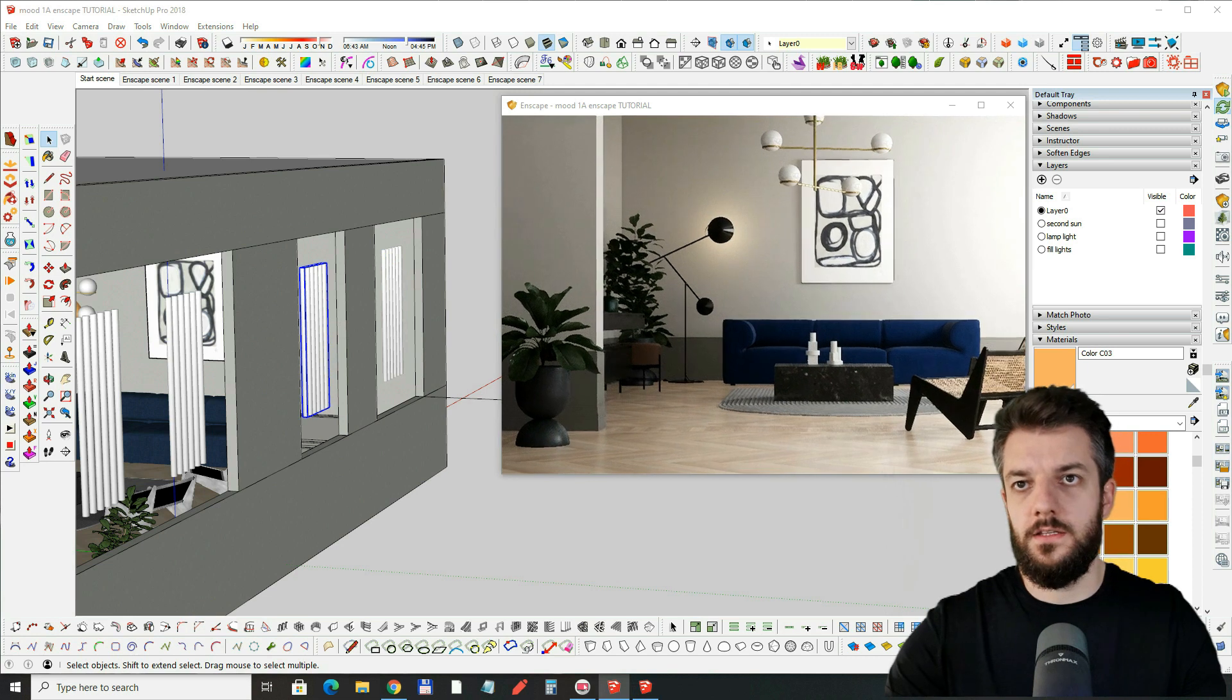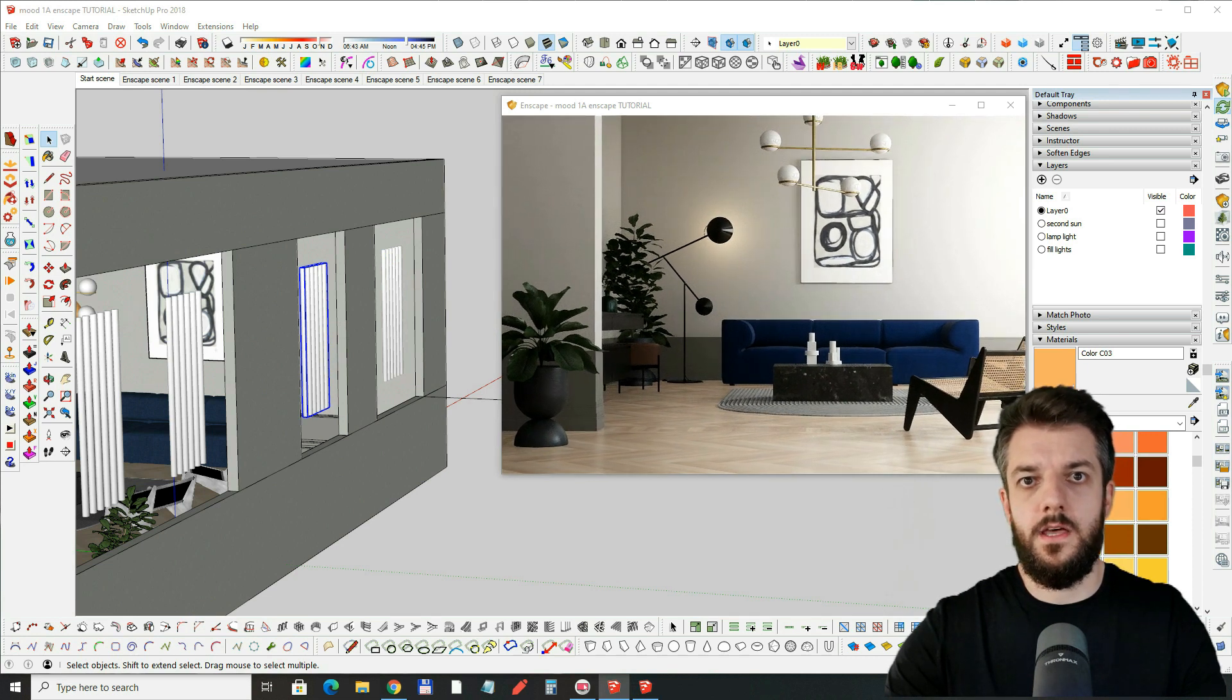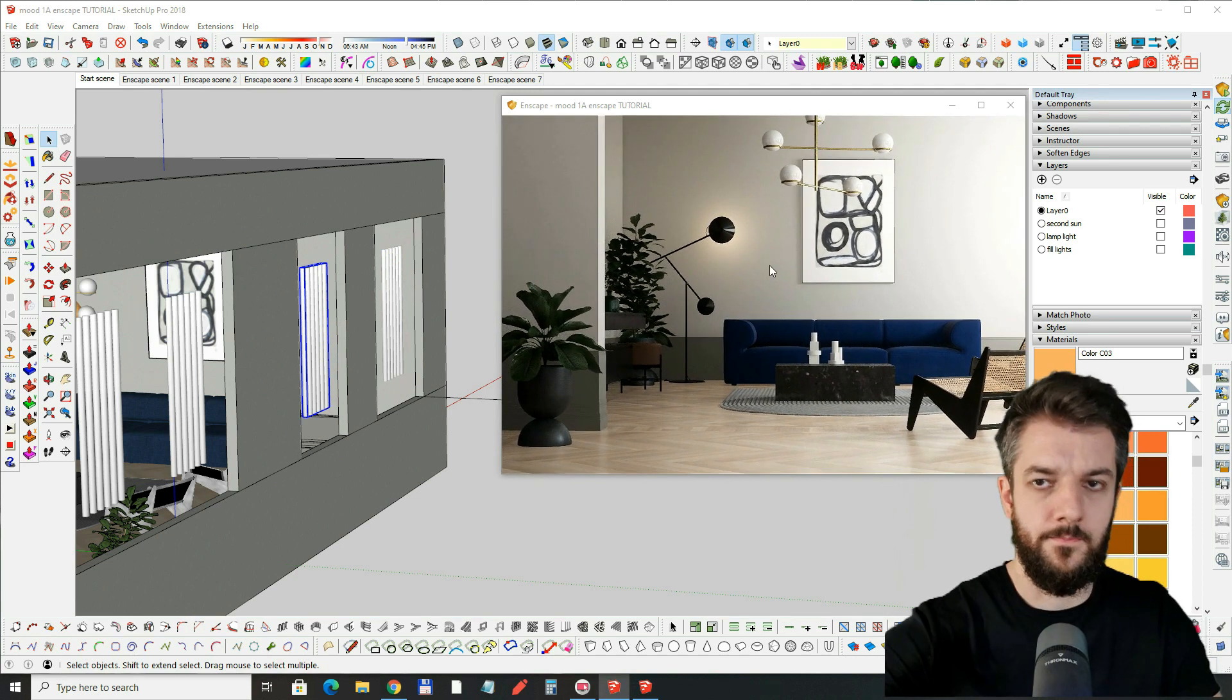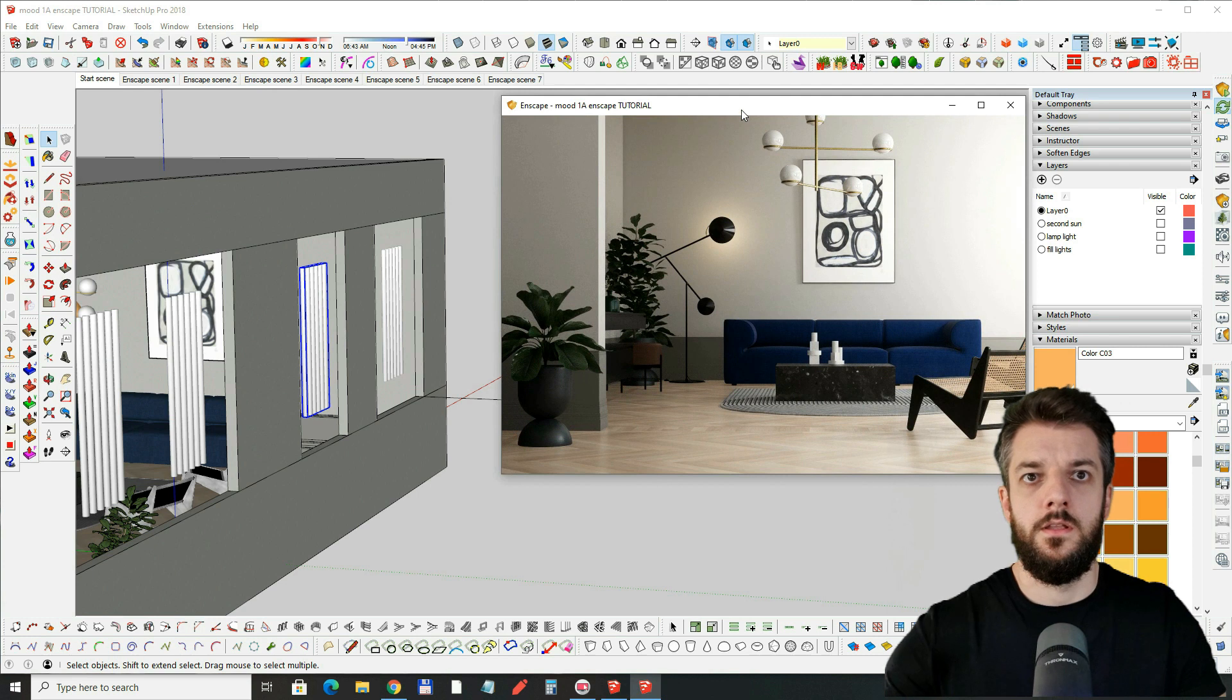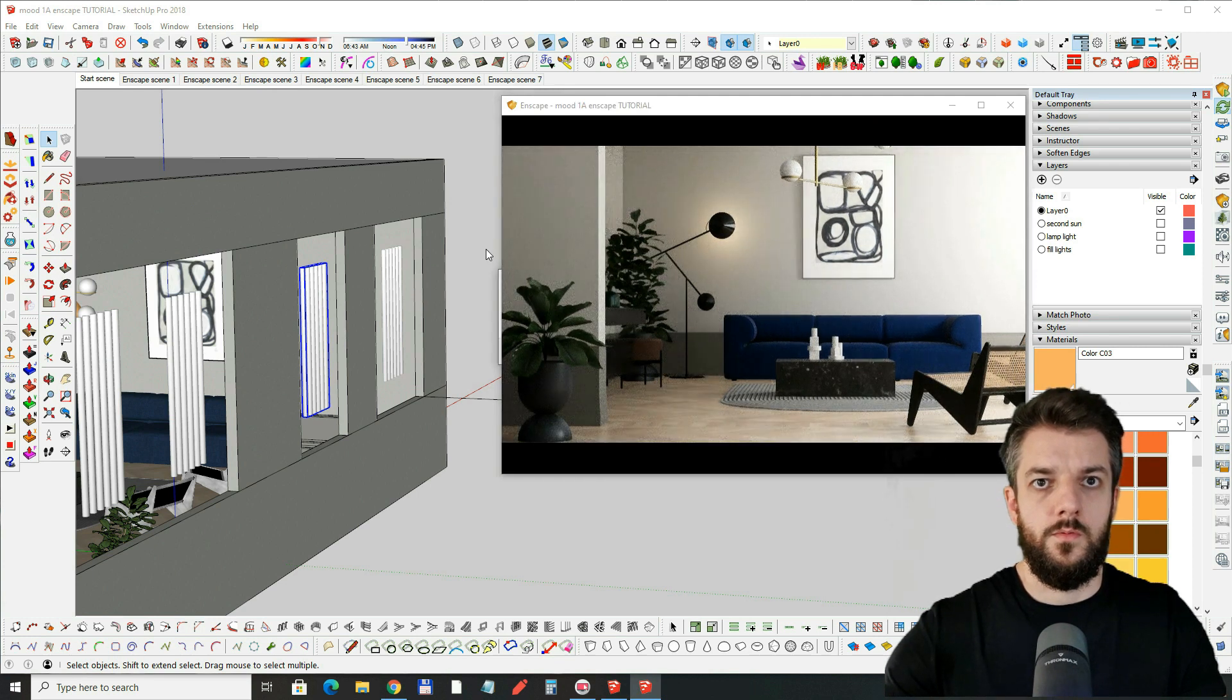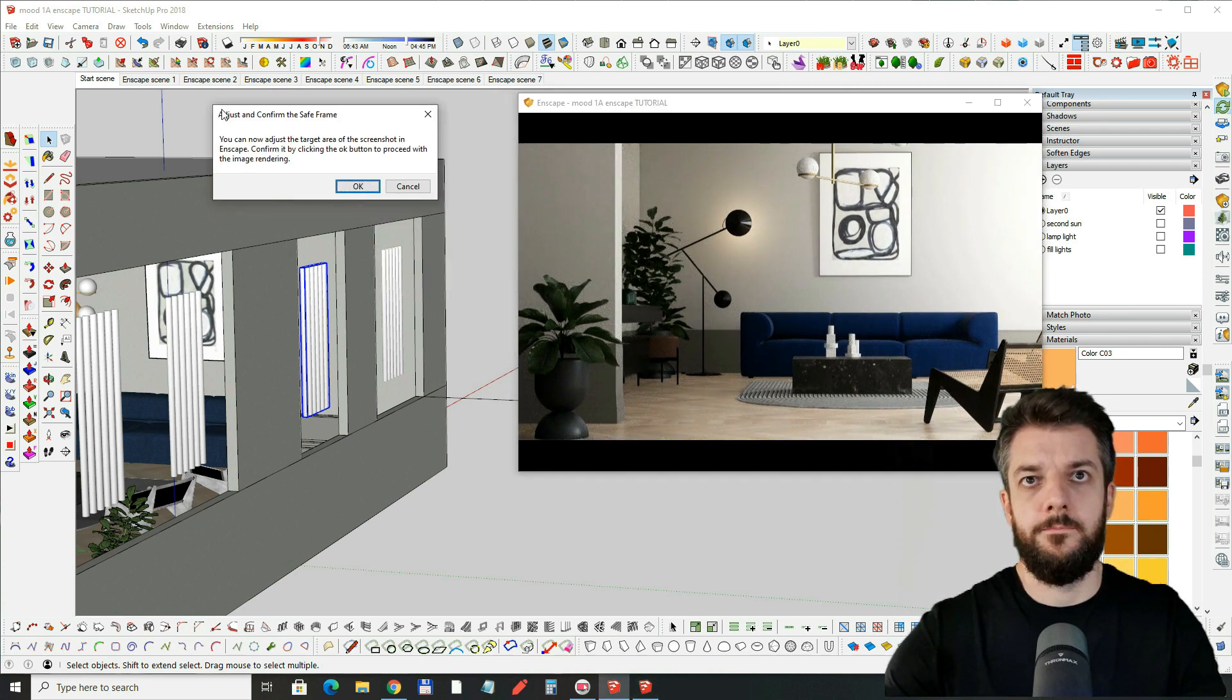Now we just have to find a nice camera angle and we can hit render.